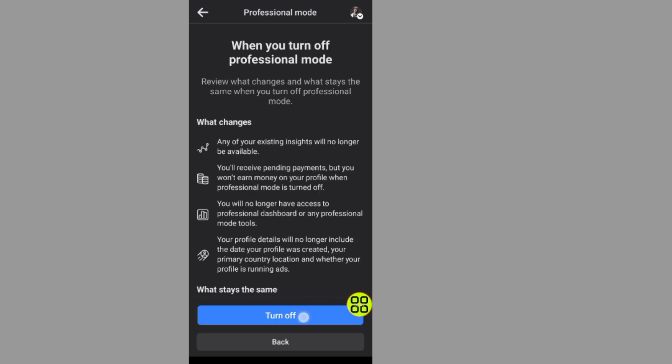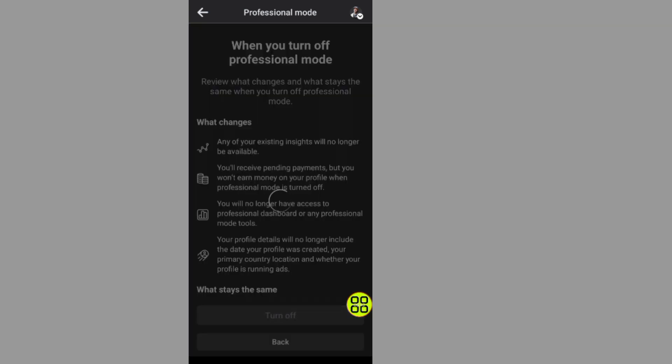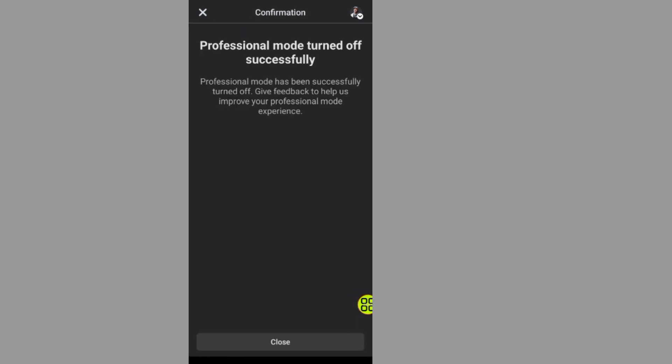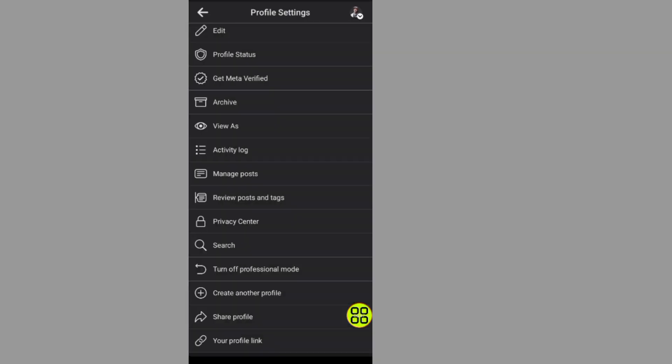Tap on this turn off button. Then tap on this close button and now go back.